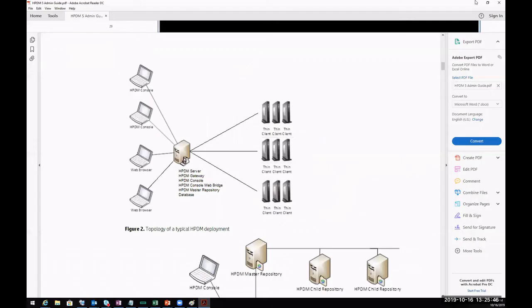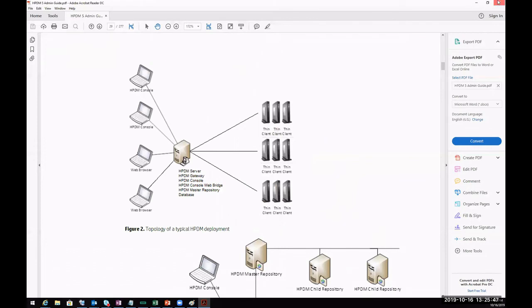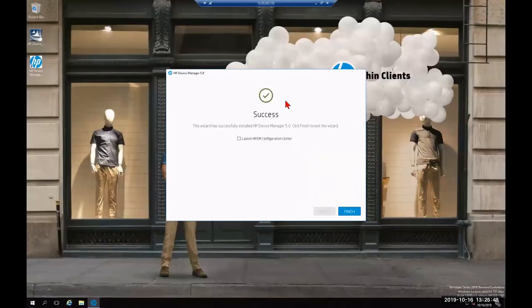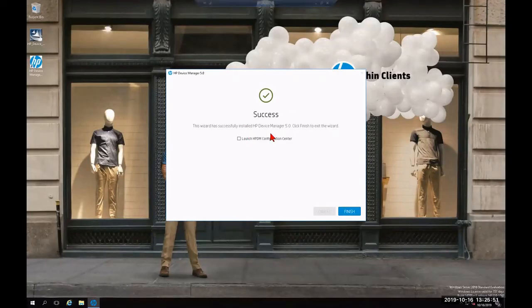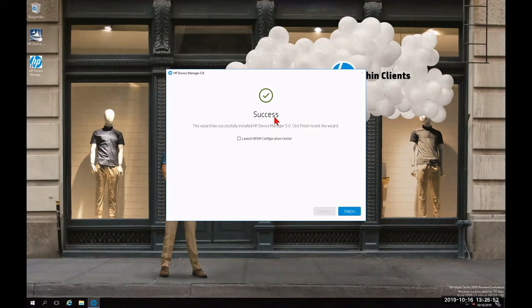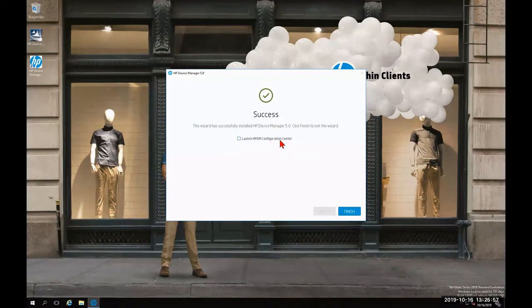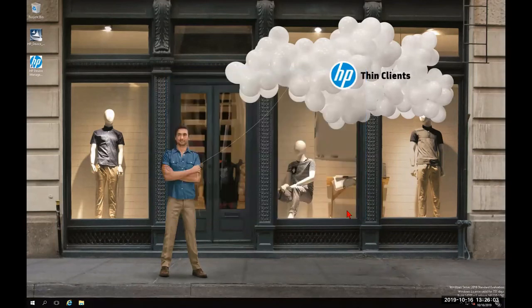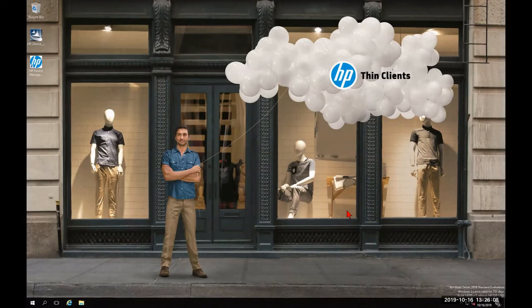I'm going to exit this admin guide and we're going to check on the installation. As you can see, we have reached a success screen. If we chose to, we could check the box for launch HP DM configuration center if we needed to do additional configuration. We're going to click finish and allow it to do it all for us. And we're going to give it a few seconds to complete the full installation.